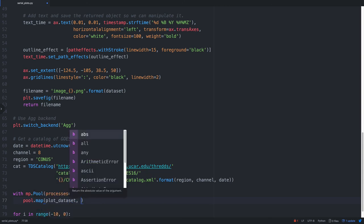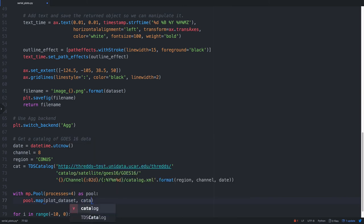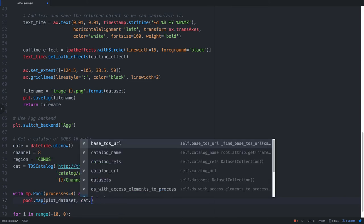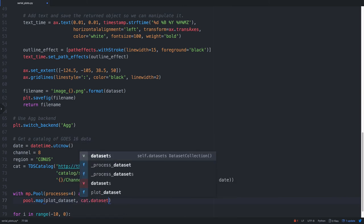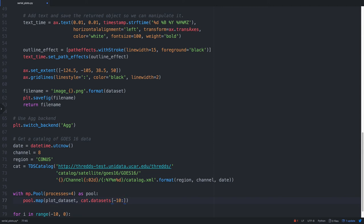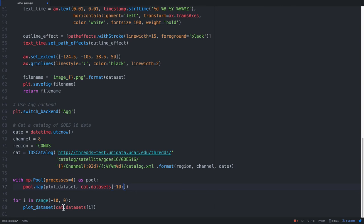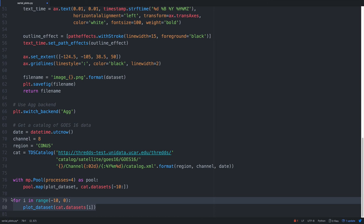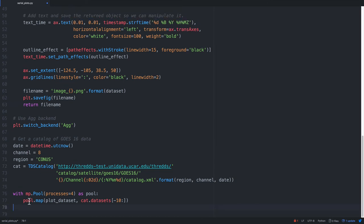And we just need to call this function pool.map. And we're going to say that on the function plot_dataset, so our function that we've defined, we're going to map onto that cat.datasets. So that's going to take the last 10 items in the datasets list and map those onto plot_dataset, and that will be farmed out to our workers. So if we look at the initial version of the script down here, the serialized version, we're replacing this for i in range minus 10 to 0 with cat.datasets minus 10 and then mapping that onto the function plot_dataset. So I'm going to go ahead and delete this loop. We no longer need it.